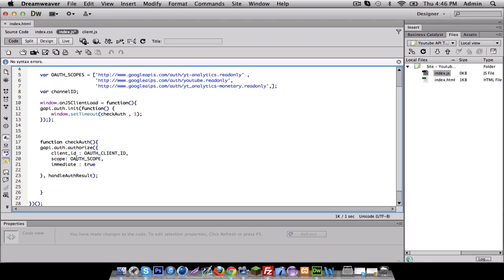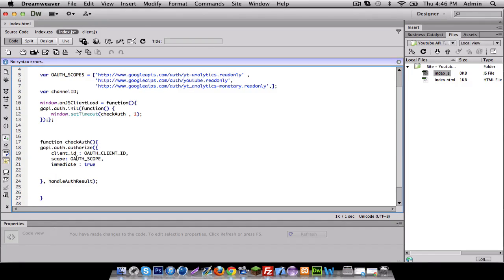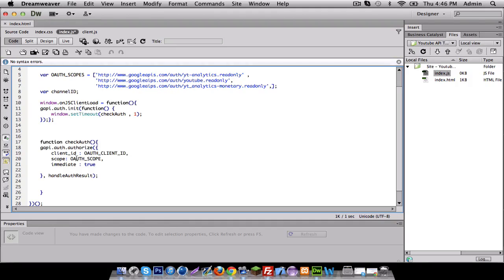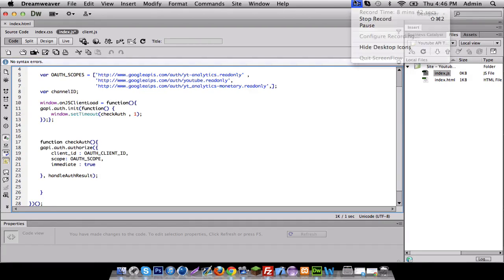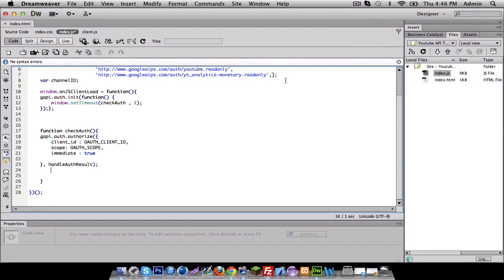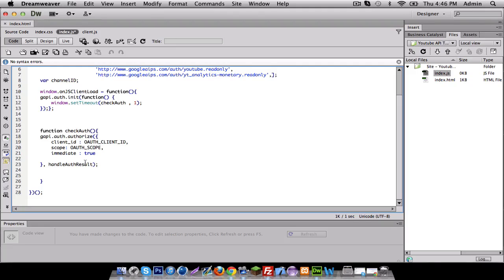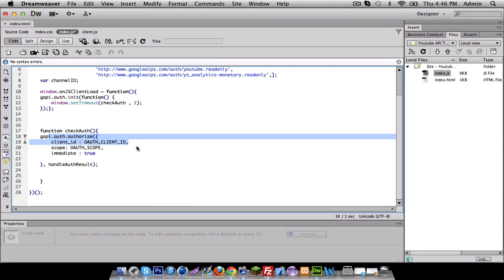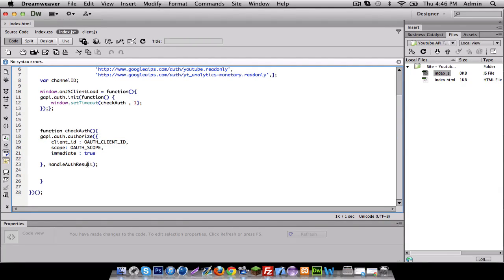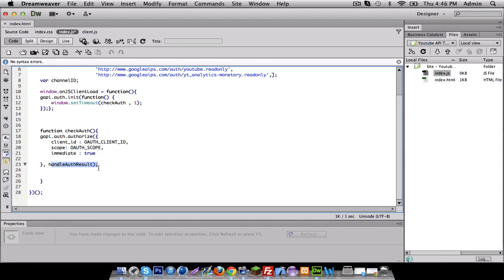And I'm gonna set immediate to true so the token is created basically. All right so I'm gonna try to explain this real quick. So basically it's gonna check for authorization. What it's gonna do is it's gonna send this to Google, send all this to Google. It's gonna make you a login thing and after it makes you a link, it's gonna send you to handle authorization result.